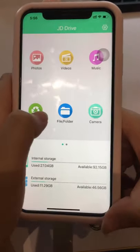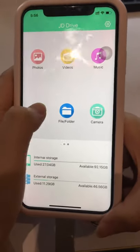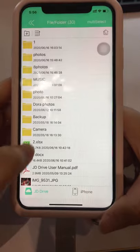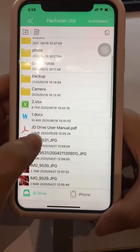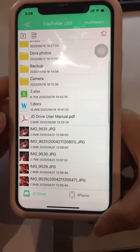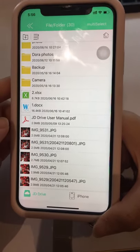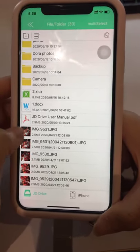The JD Drive can also save PDF files and other documents. You can open the File Folders to view them. These files can also be viewed on the mobile phone.